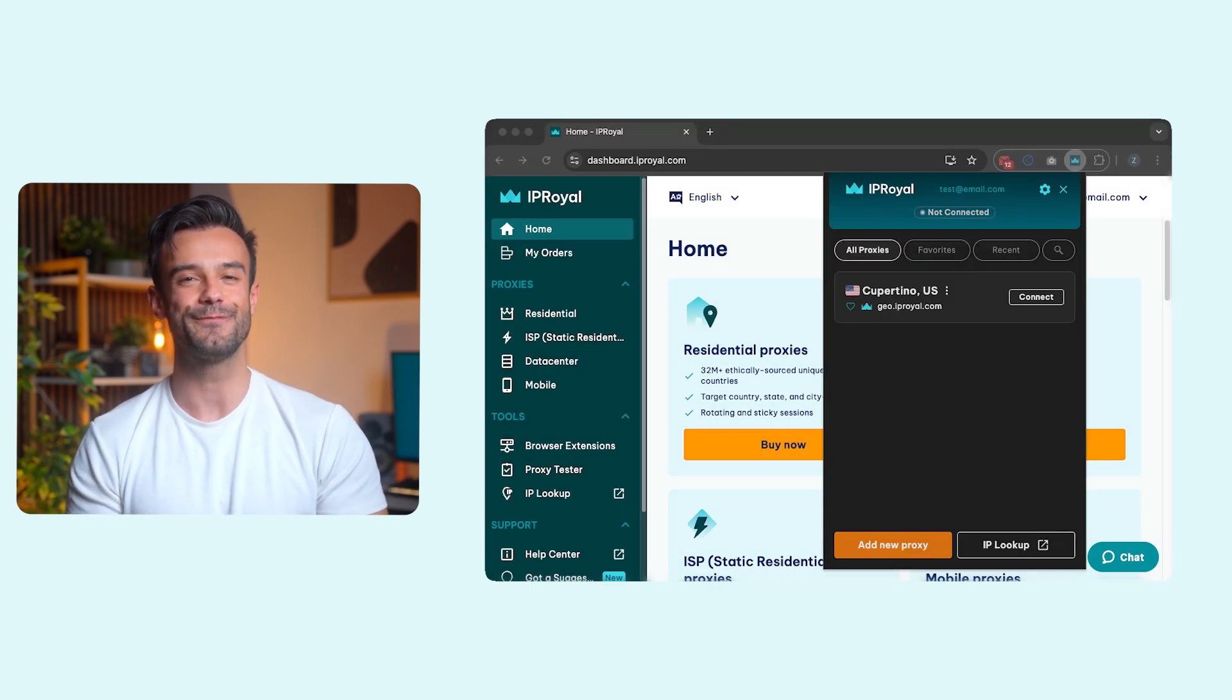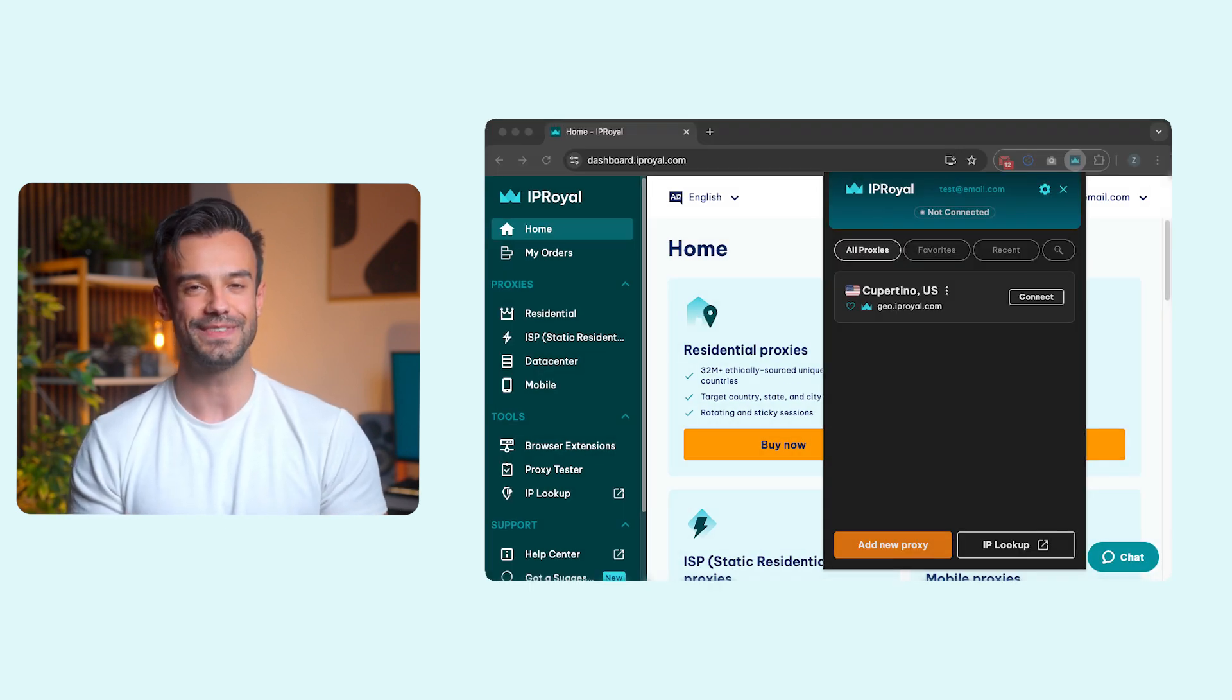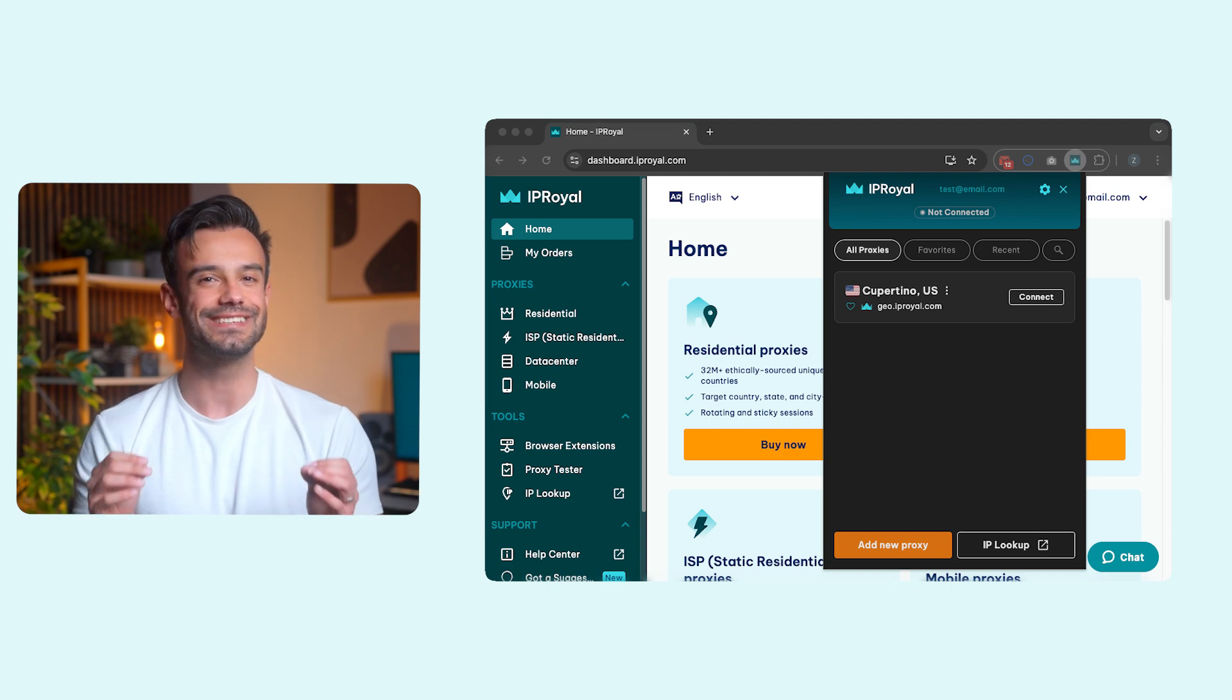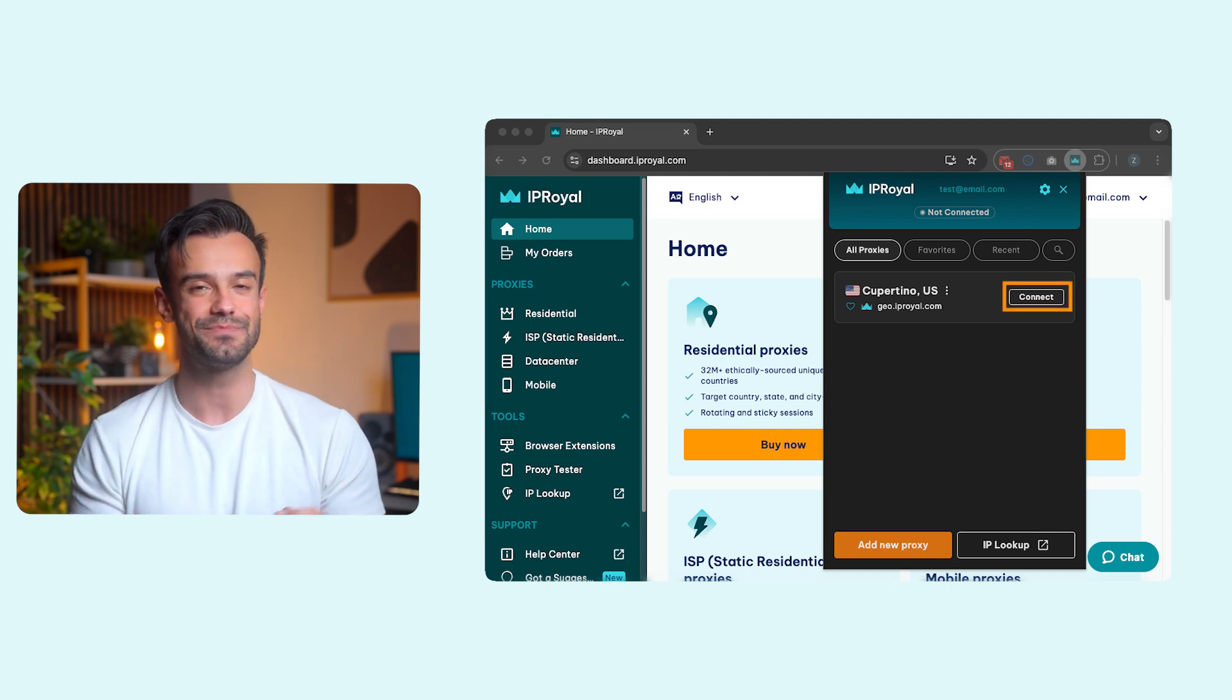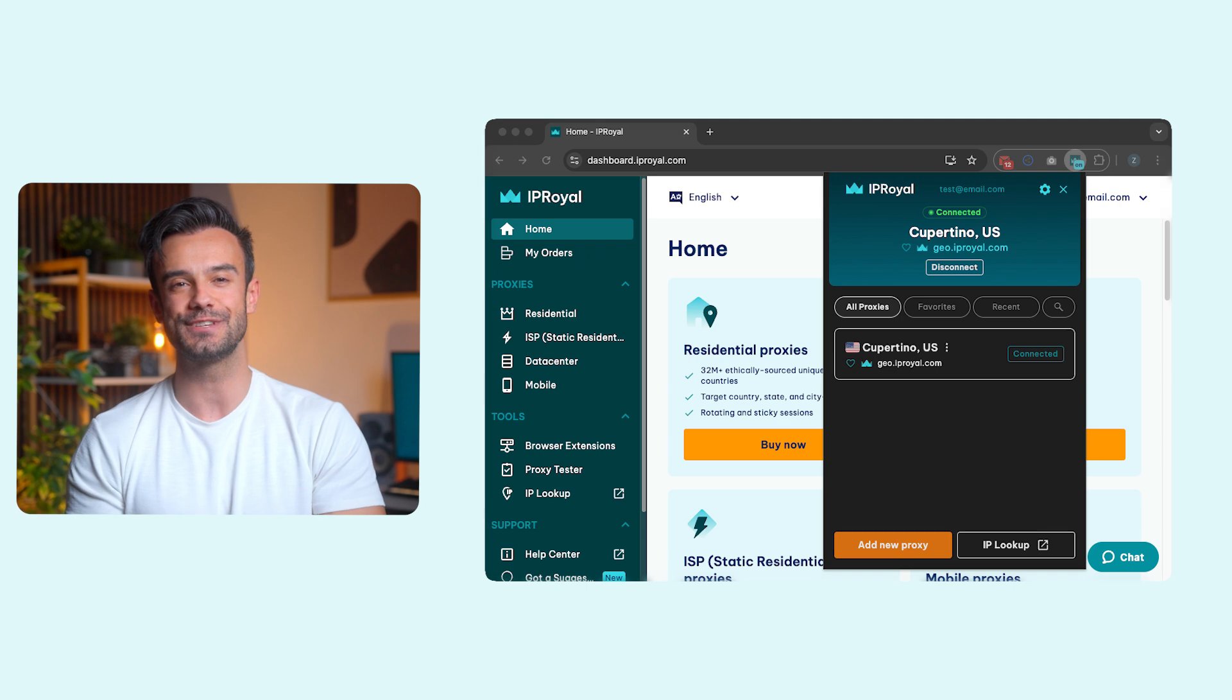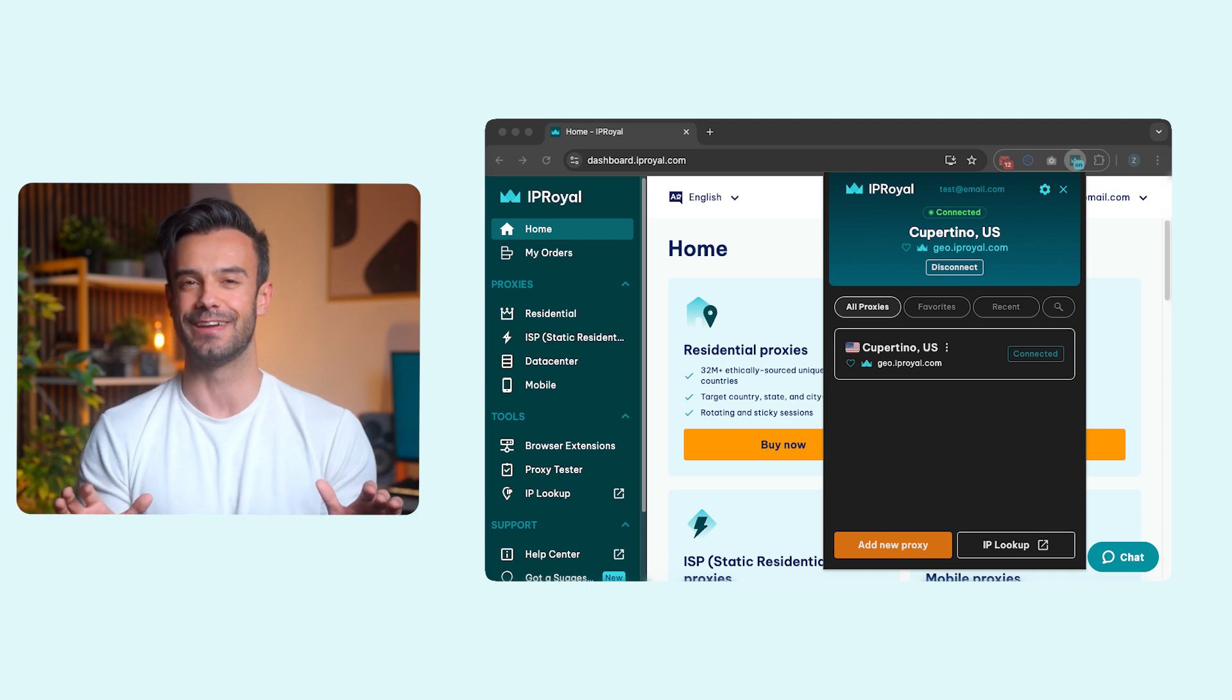Your newly created proxy profile will show up in the extension. All that's left to do is click the Connect button next to it. Once you do, Chrome will use your proxy for all traffic.